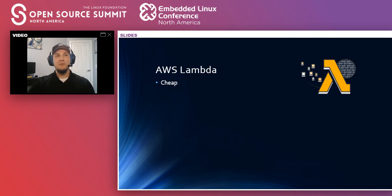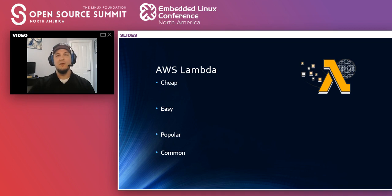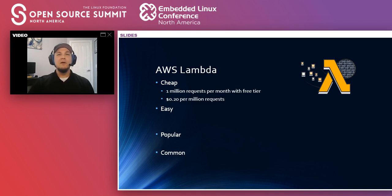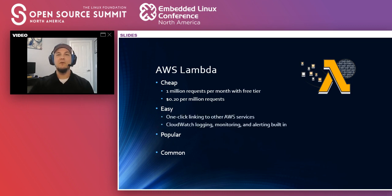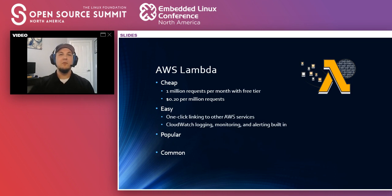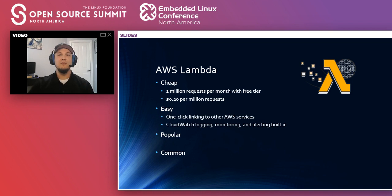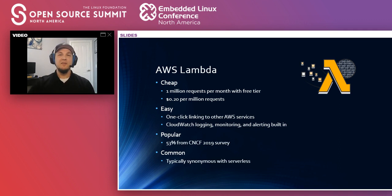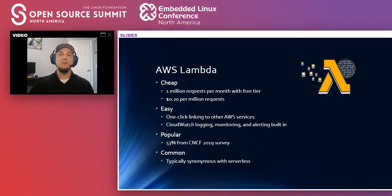So AWS Lambda is cheap, it's easy, it's very popular, and it's really common. They advertise 20 cents for 1 million requests. That, of course, price varies depending on what you're doing with it. It's super easy. They have drop-down menus in most of their other services that let you plug into your Lambda functions. Out of the people who responded that they used serverless in the CNCF survey last year, 53% said that they used Lambda. And since they pretty much introduced the idea most of the time, when you speak about serverless, most people assume you're talking about AWS Lambda. It's almost synonymous with the word at this point.